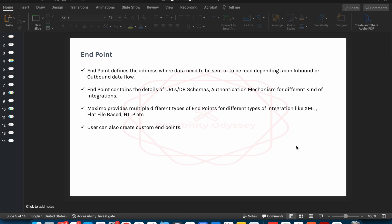You can also provide the detail of the authentication mechanism. For example, if you are dealing with a username and password authentication and you are trying to create interface tables in a particular database schema where you need to log in first, you can define the username and password. Similarly, if you are using an HTTP-based integration where you are calling some URL and need to pass credentials to log in, not every random person can access that system — you need to have the credential setup at the endpoint level.